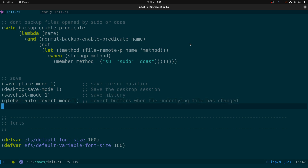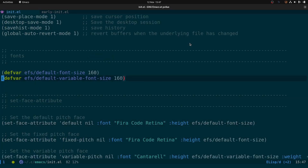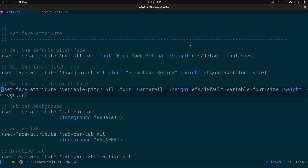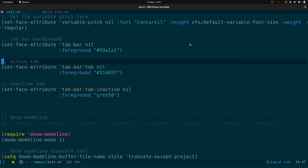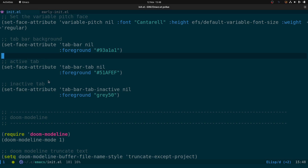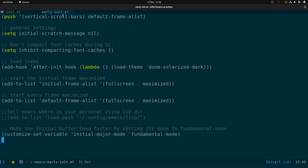Unlike standard configuration files for other tools where order doesn't matter, it does matter in Emacs. Down here is the font section where we set the font size, then set the default face, then the tab bar background. The tab bar styling refers to this whole bar along here — the active tab has blue text whereas the inactive tab has grayed-out text.